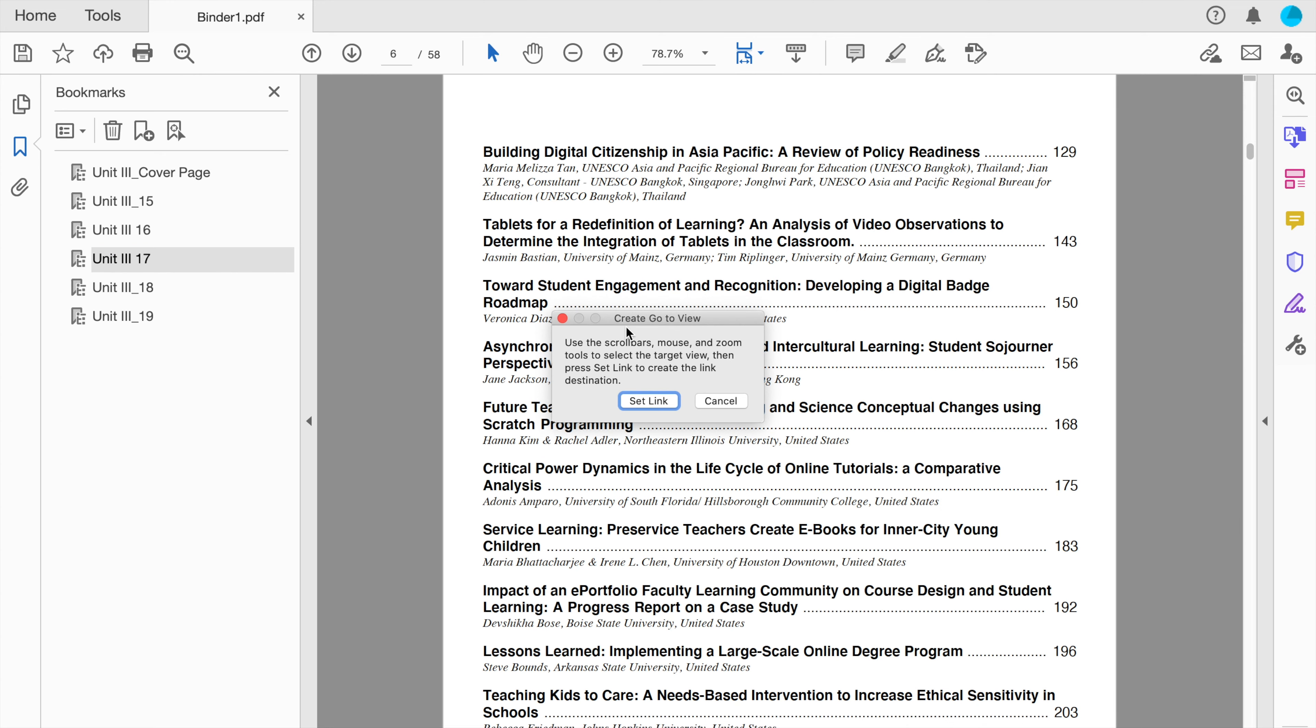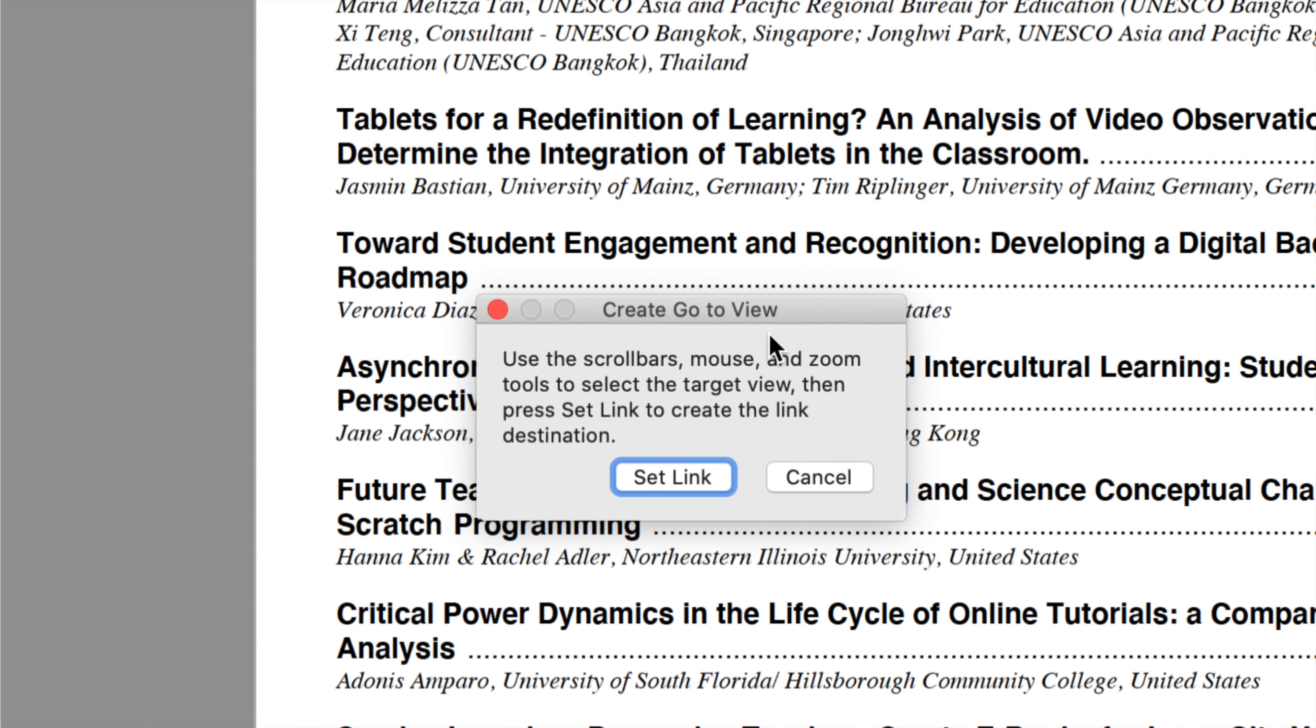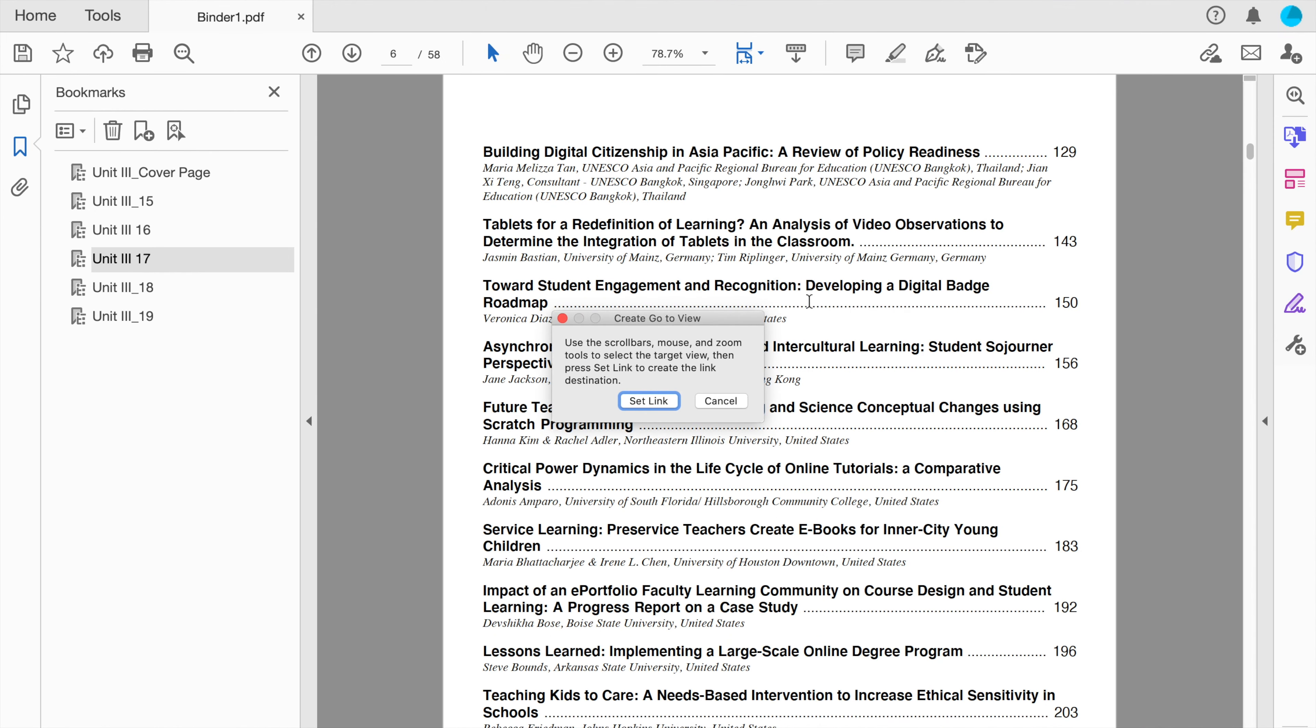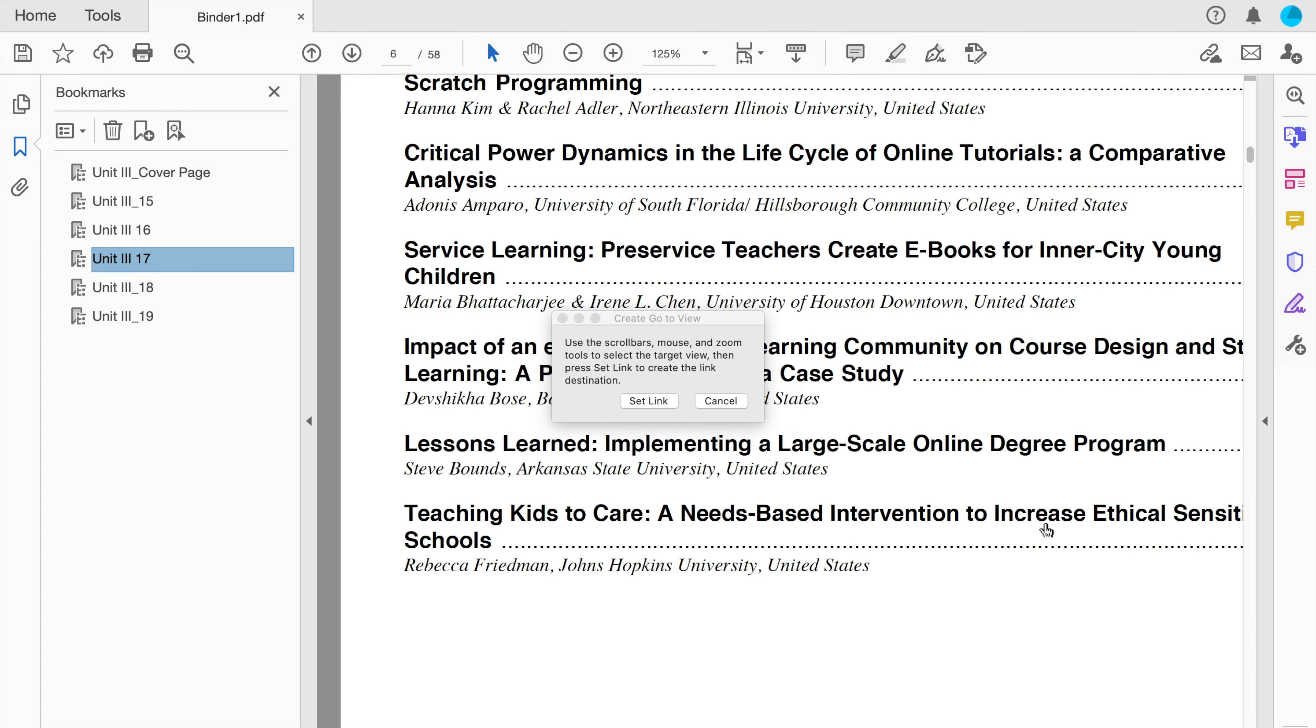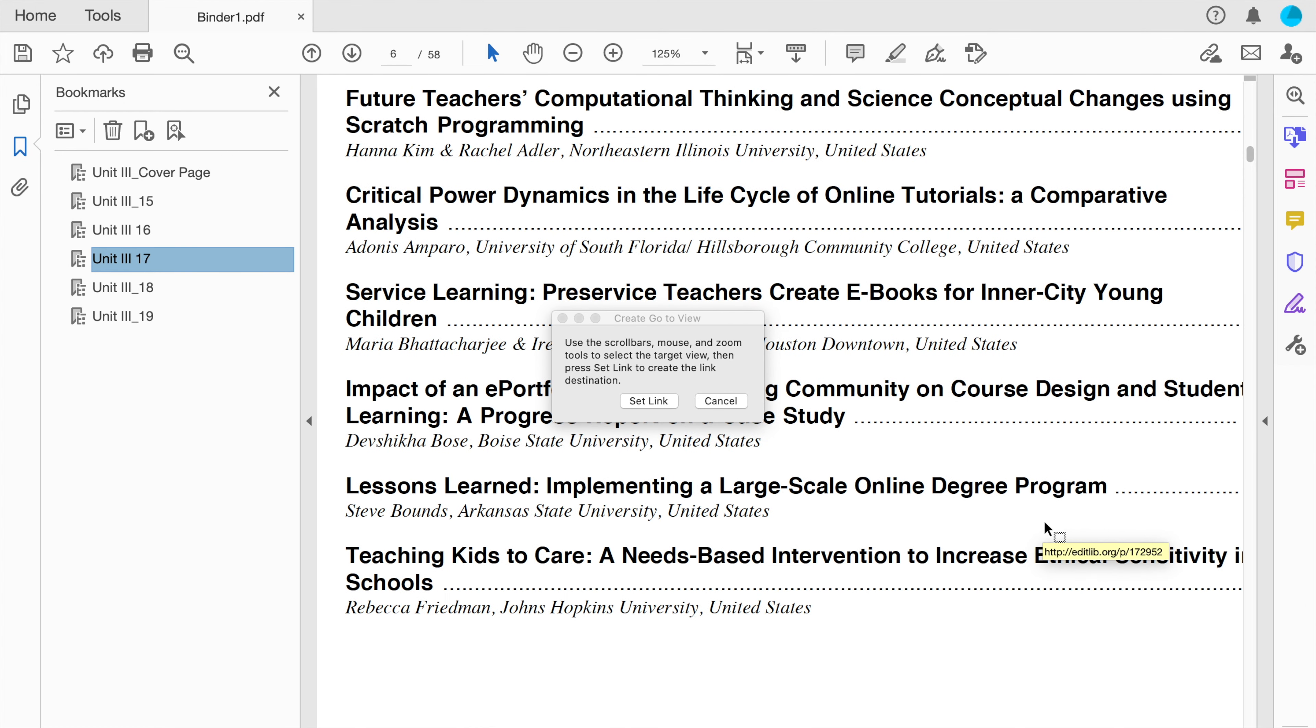However, you may notice that it says create go to view, and that means that instead of just linking to a page, what I can do is I can change the zoom and I can scroll partway down the page and then set my link here. That means that when someone clicks my link, not only will it take them to this page, but it will scroll down the page and change the zoom.